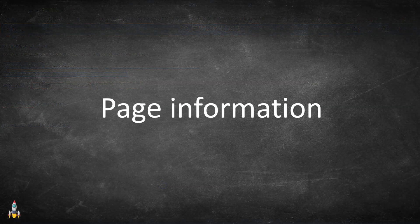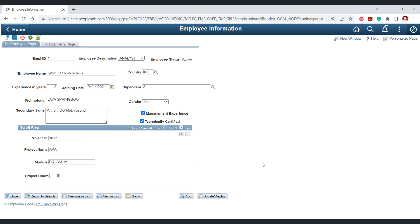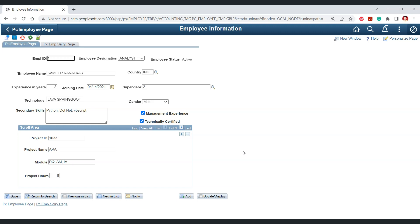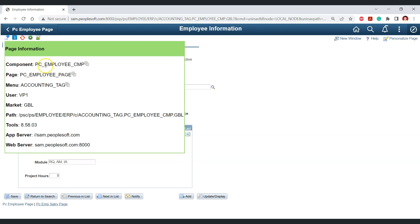The next feature is the Page Information feature. In PeopleSoft, you can get page information using Ctrl+Shift+J or Alt+J, which displays critical page and component information. But if for some reason neither approach works — due to a browser issue or a disabled feature — this tool can provide that information with a single click. The second icon in the toolbar is for page information, and clicking it gives you the exact same details.